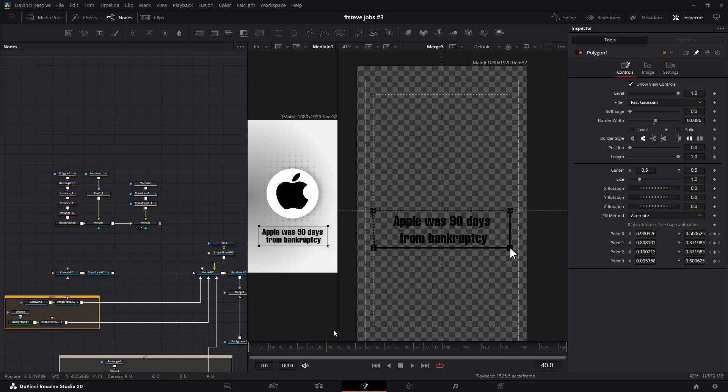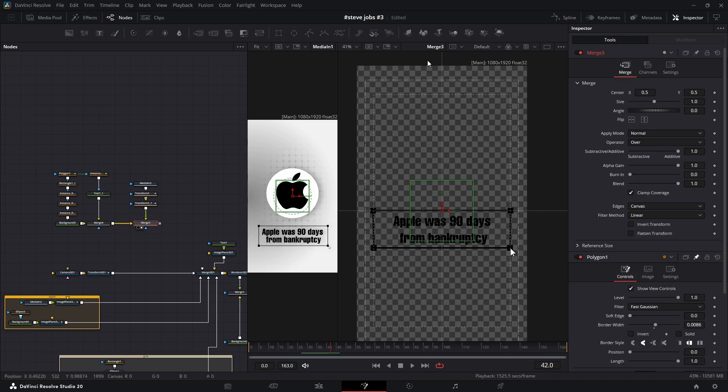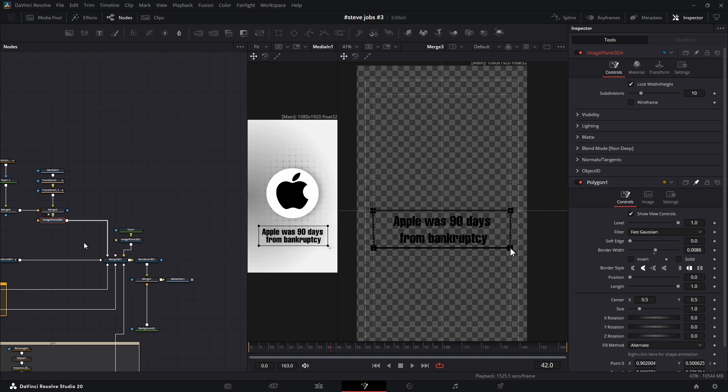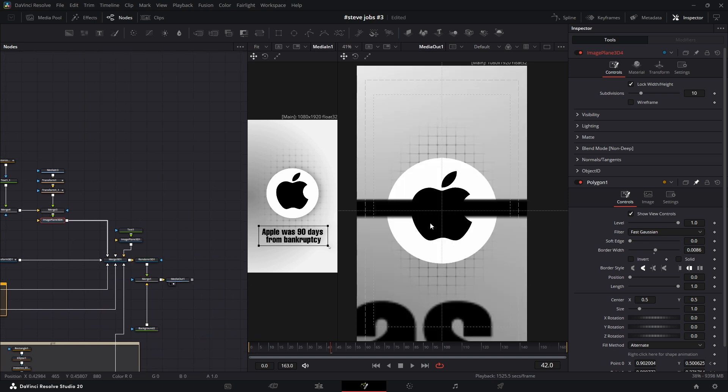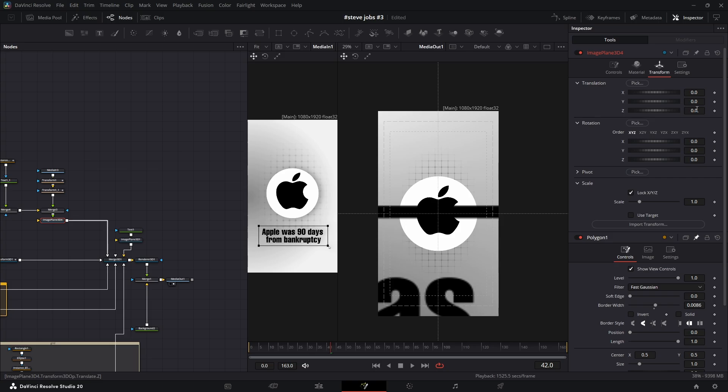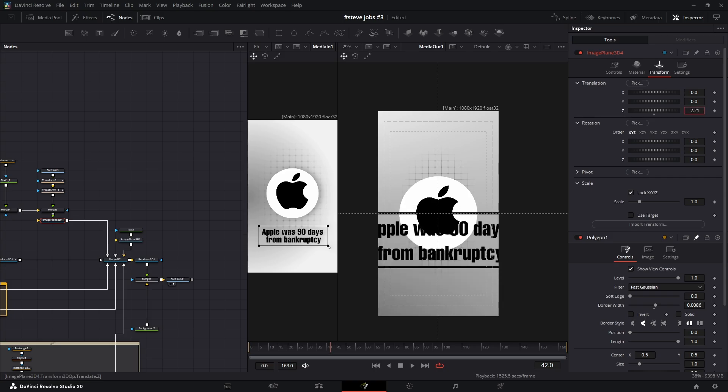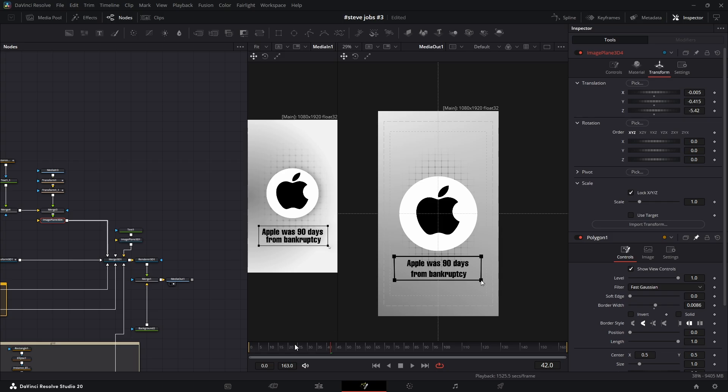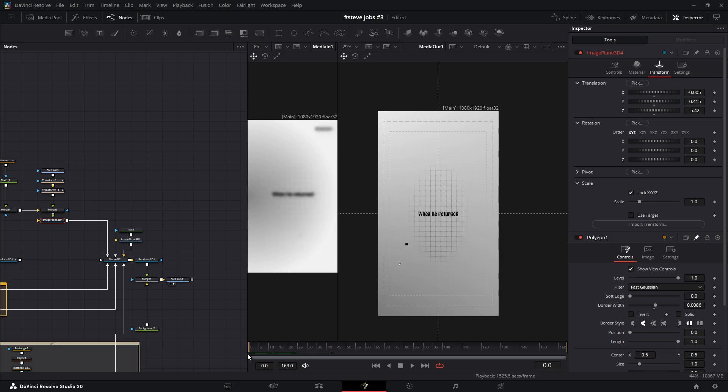It's time to add this to our scene by adding an Image Plane 3D node and connecting it to the Merge 3D node. Then drag the Media Out node into the viewer, select the Image Plane 3D, and move it backward along the Z-axis. Finally, adjust its position as you like. And that's what we have so far.